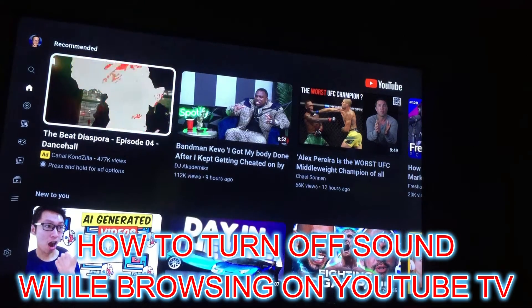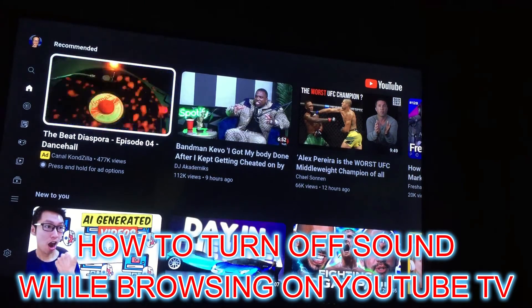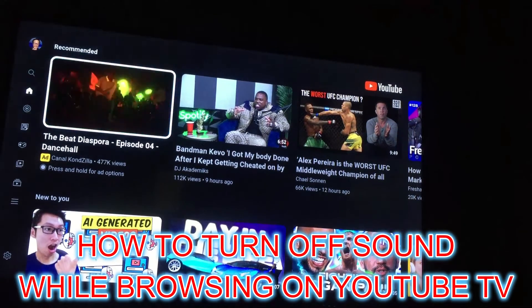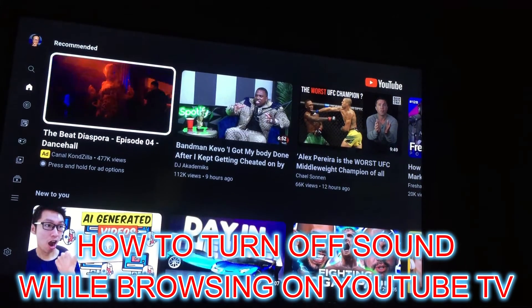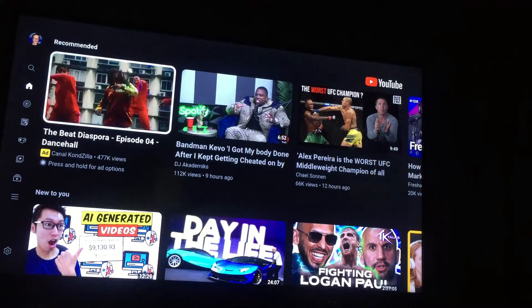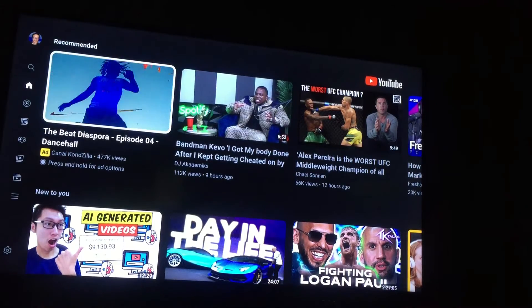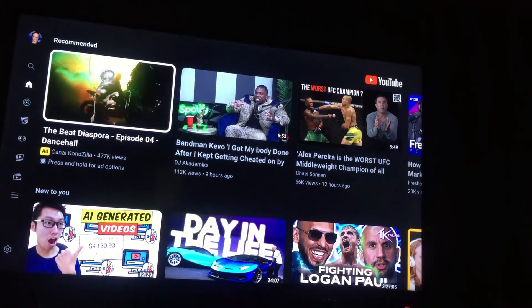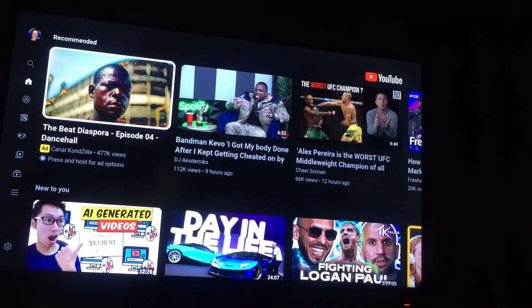Hello, welcome to Simple Answers. In this video, I will be showing you how to turn off sound when browsing on YouTube TV.